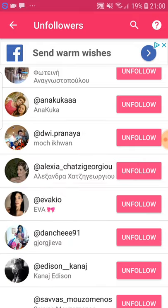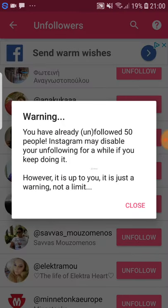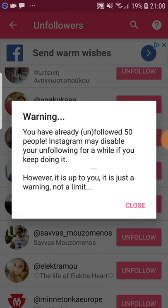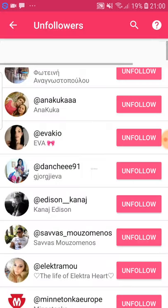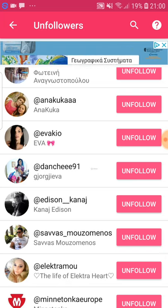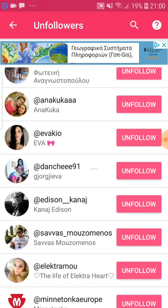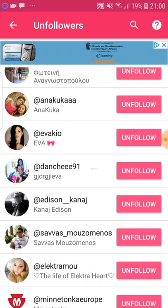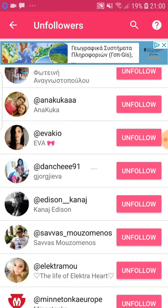Here it says: 'Warning, you have already unfollowed 50 people. Instagram may disable your unfollowing for a while if you keep doing it.' However, it is up to you — it is just a warning, not a limit. Because we have already tried this application many times, you can go up to a hundred without worrying at all.